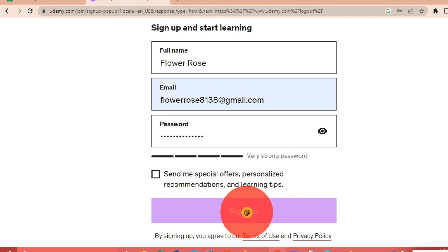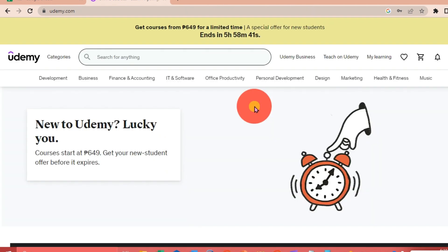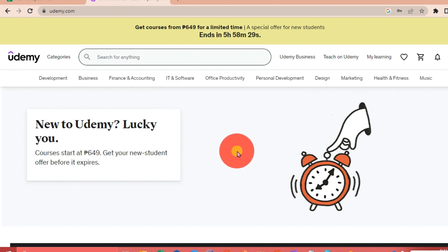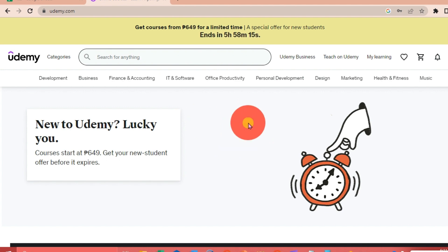Udemy is going to ask you what your preference is, or what courses you're interested in on this platform. They'll give you a lot of choices and different categories to choose from, and they'll pick the courses that best match your preference.